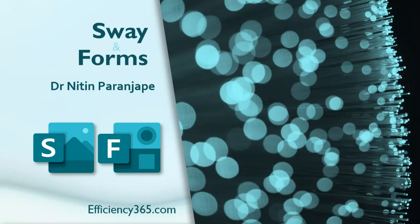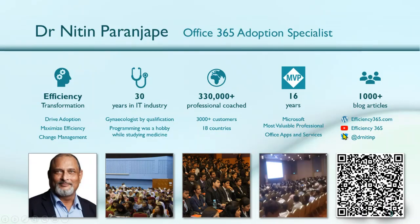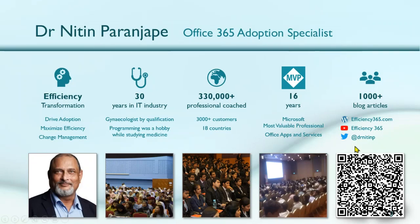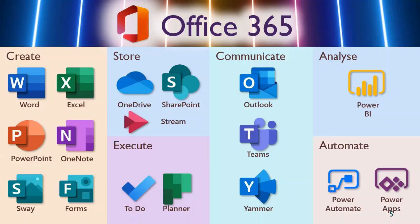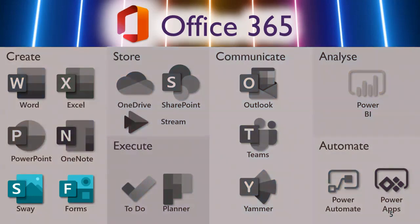Let's start today's session on Sway and Forms. A quick introduction of what I do - I've been working on Office as a platform for over decades now. We are conducting a series of sessions. Today is on Sway and Forms. If you have any questions, please mention them in the Q&A panel. We have been covering all these products one by one, and today we are going to cover two products together because comparatively their functionality is much smaller than other products.